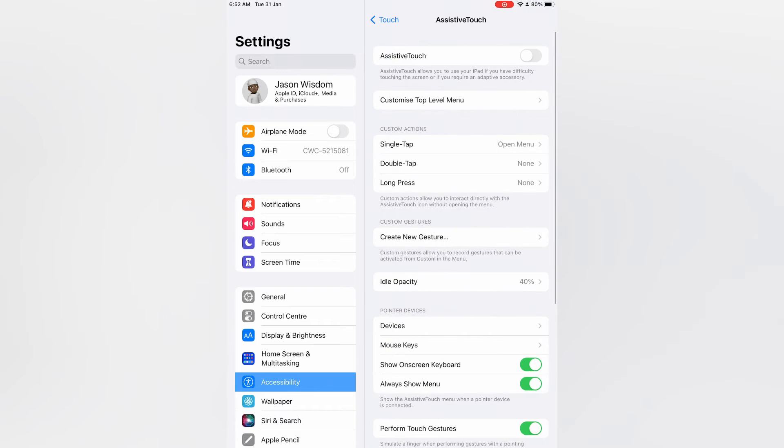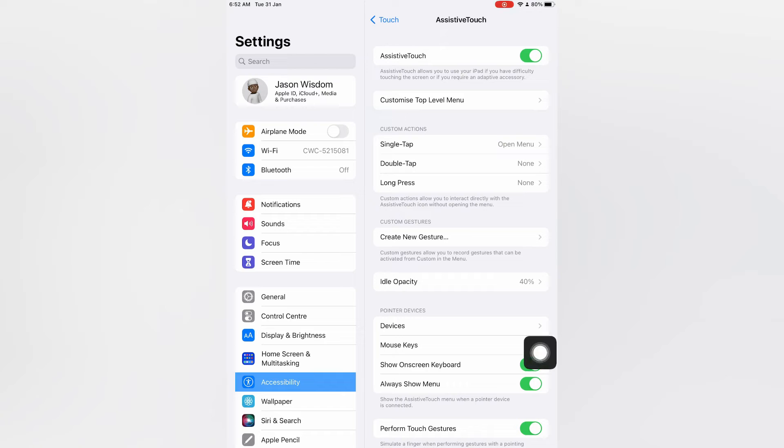You will see AssistiveTouch. You are going to toggle it on, and now you will see a white circle pop up on your iPad. This is the accessibility button.